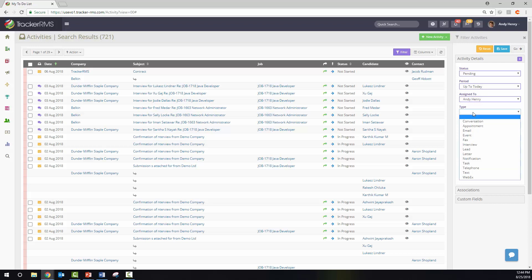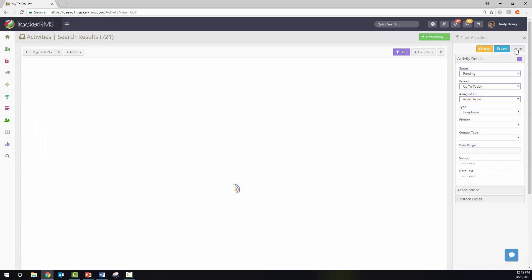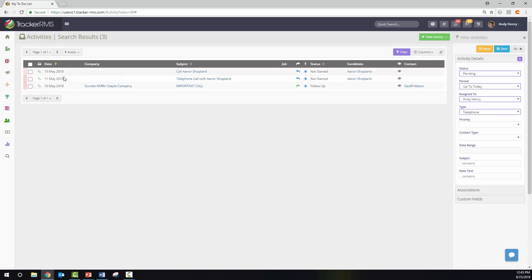If you'd like to filter out just telephone calls, you could click onto here and click telephone. Hit go and you will see all the outstanding telephone calls that you have.